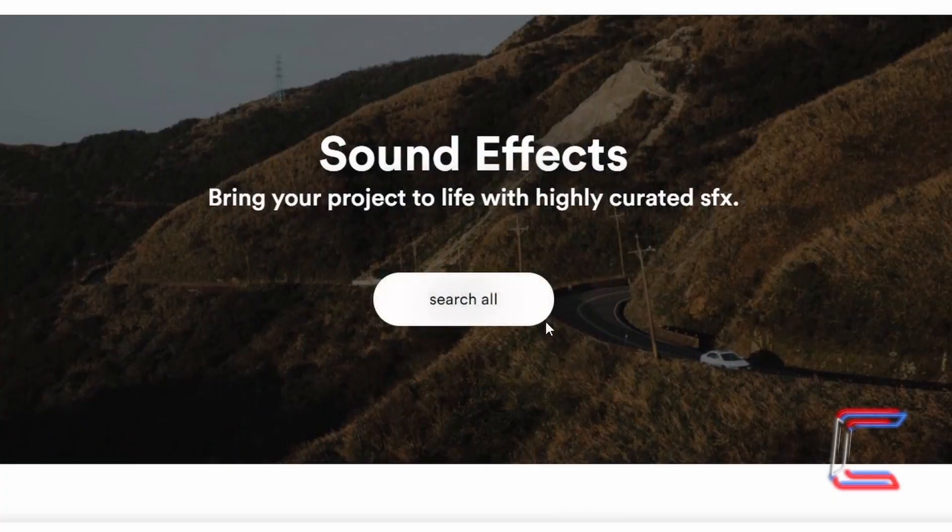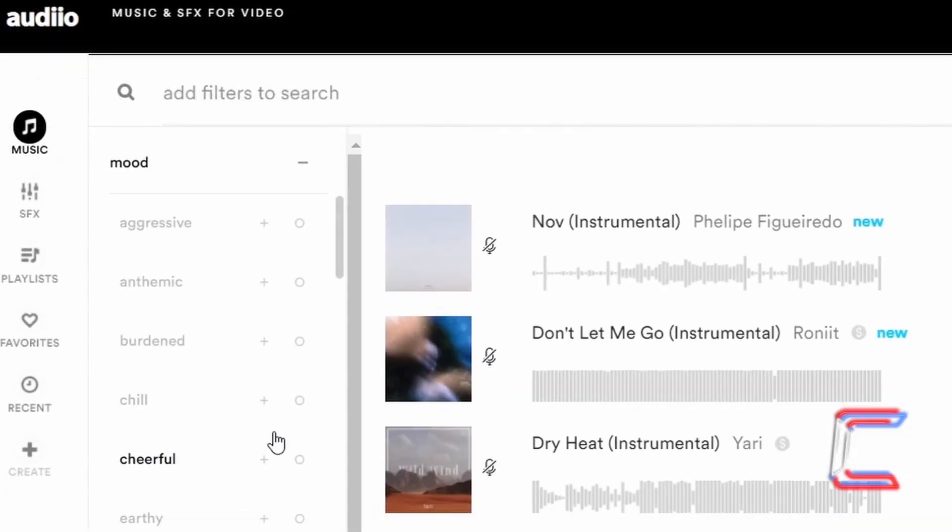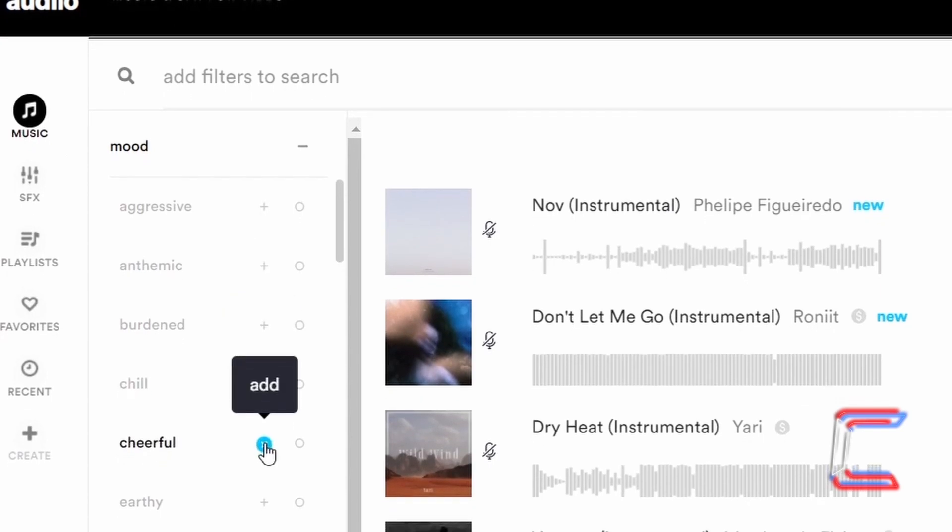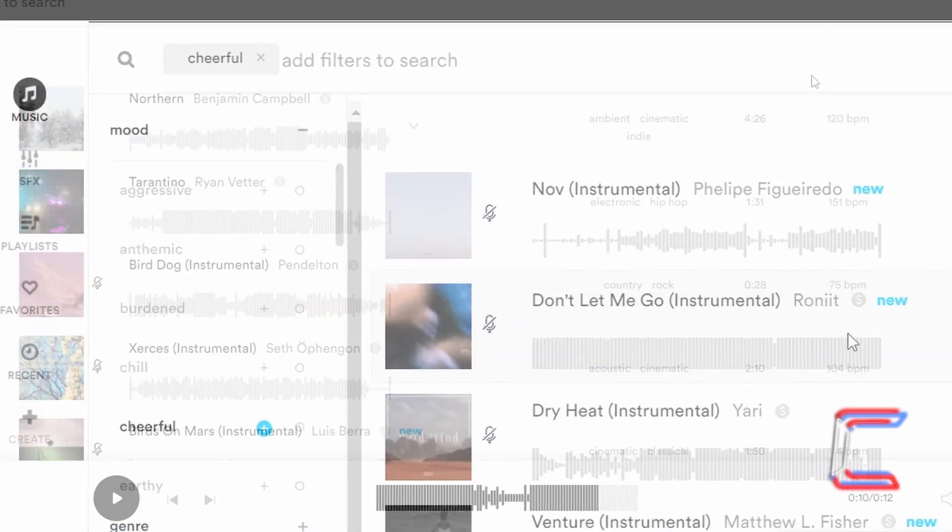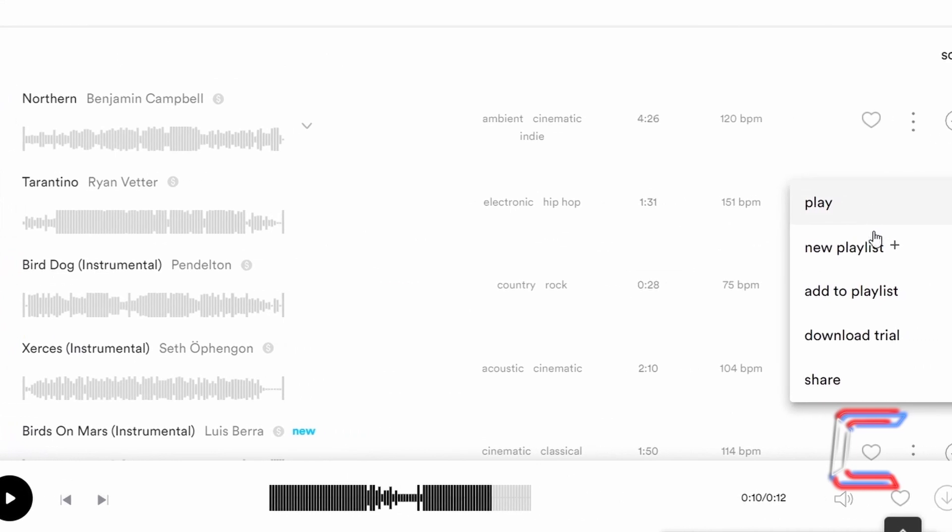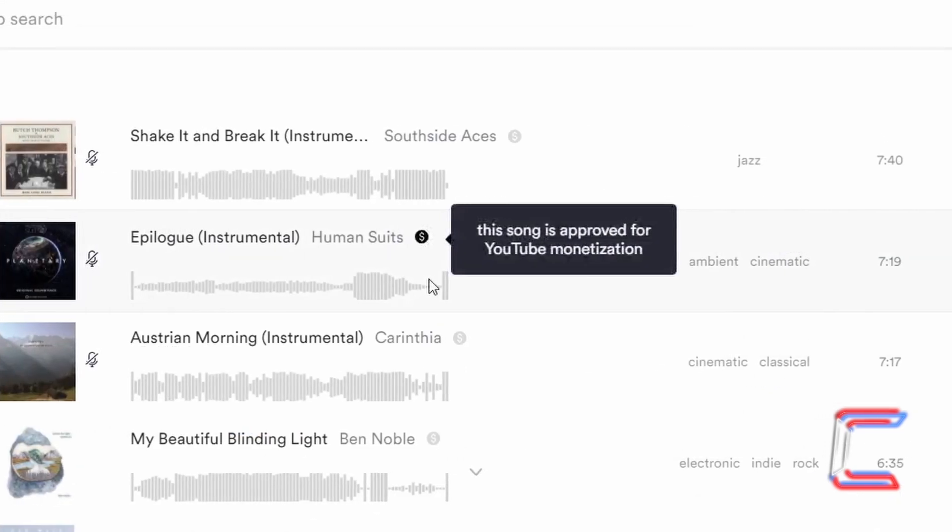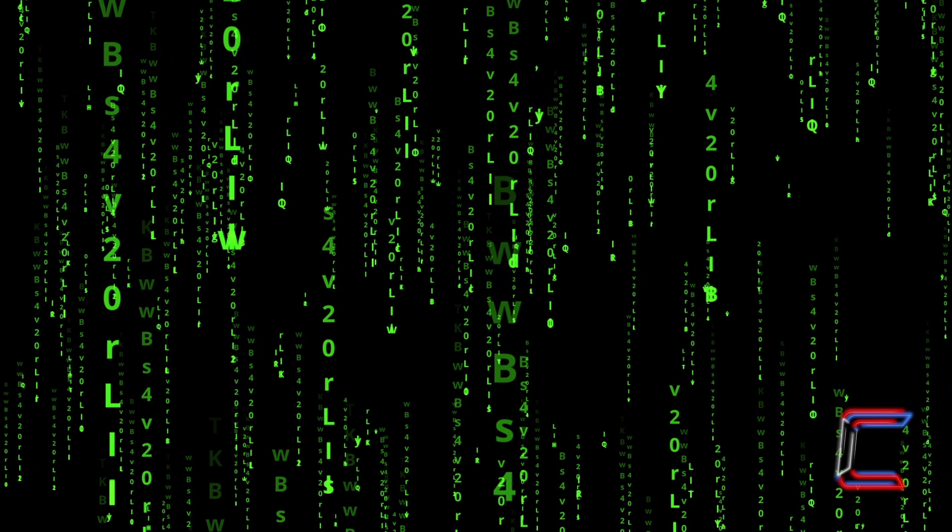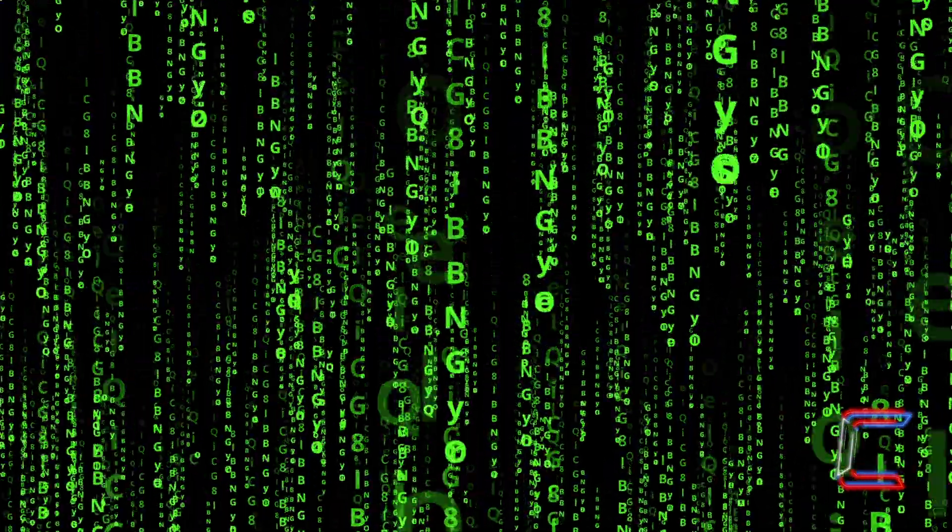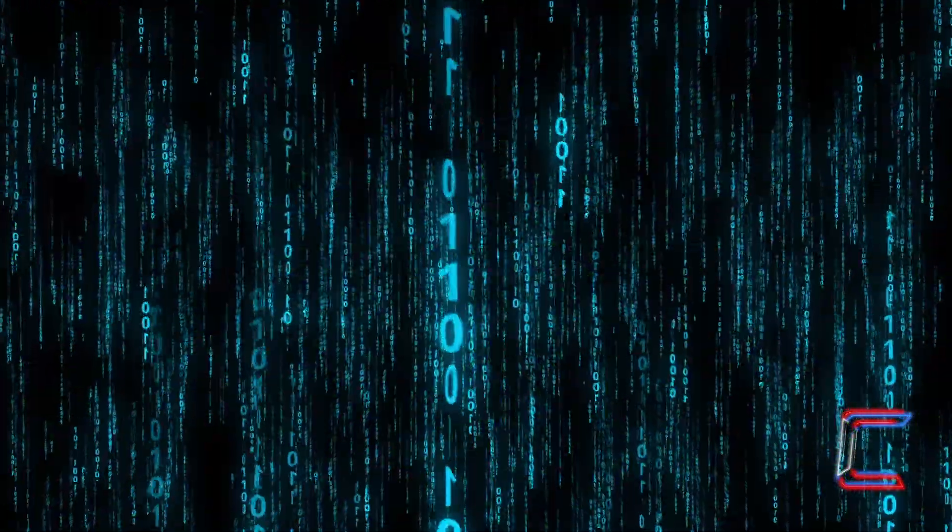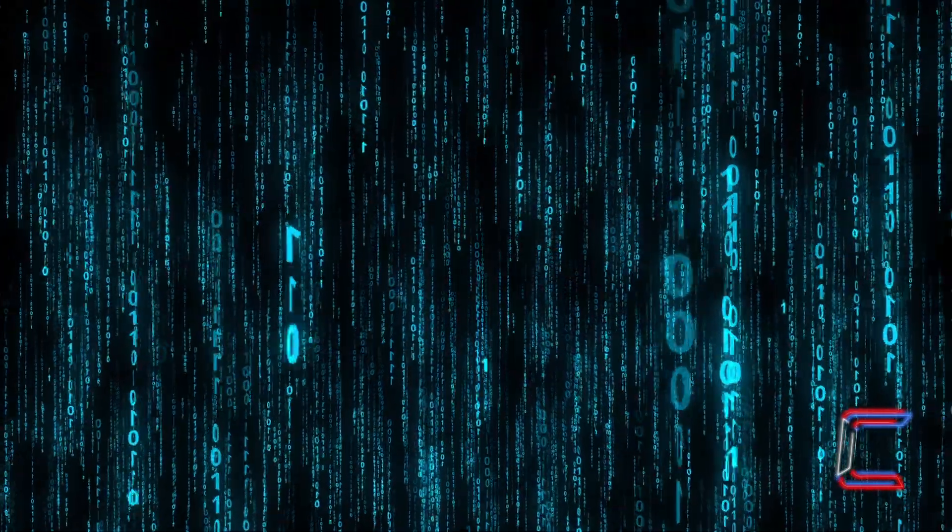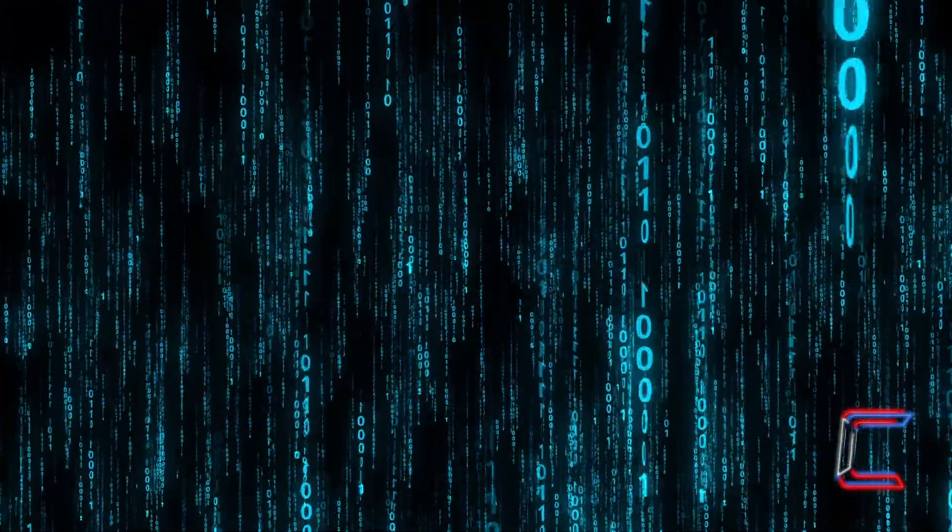The background music in this video is provided by the proud channel sponsor Audio. A link to the company's website and also a link that will enable a discounted purchase of a lifetime supply of music and sound effects can be found in this video's description box. Thank you very much for watching. I hope that video was useful to you. If you enjoyed the content and wish to be notified about future uploads on this channel, please like, share and subscribe. Join me soon for another video. Take care.